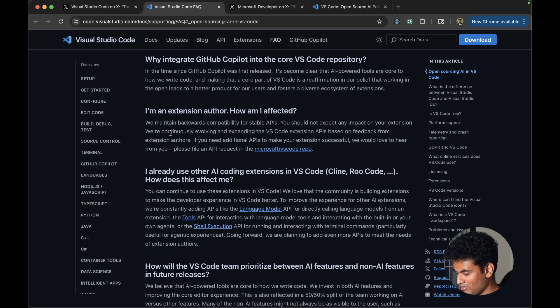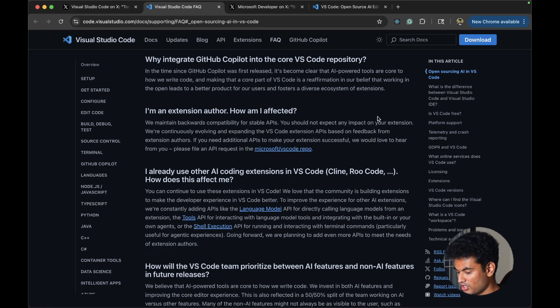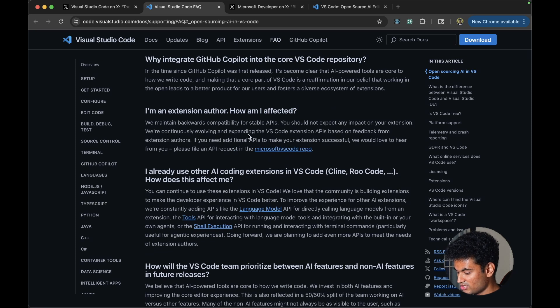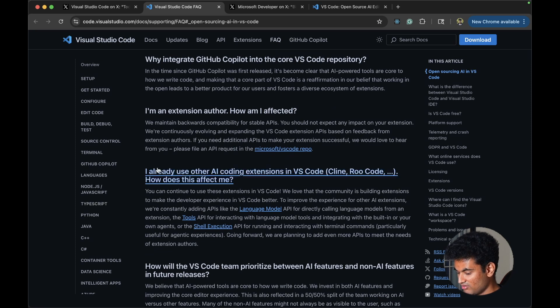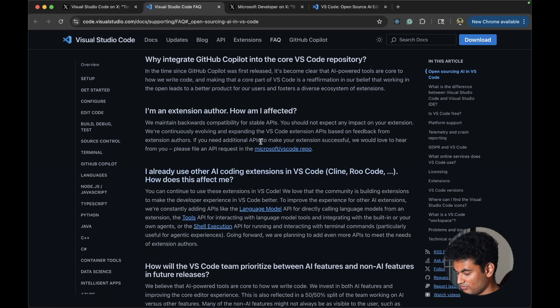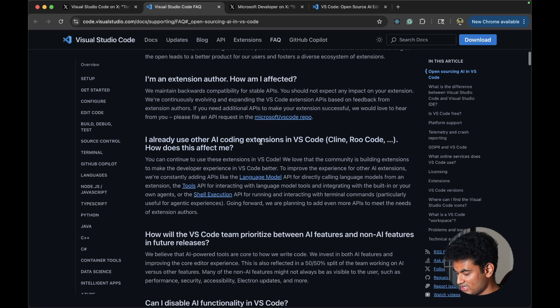I'm an extension author. How am I affected? We maintain backward contact compatibility with stable APIs. You should not expect any changes. We are continuously evolving and expanding VS Code extension APIs based on feedback.